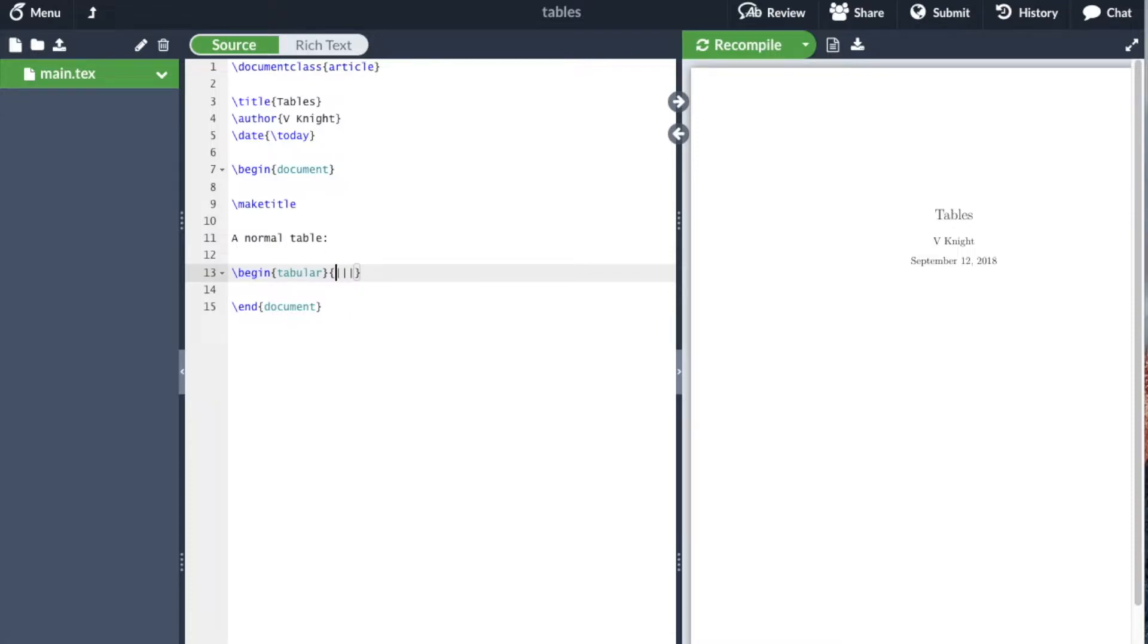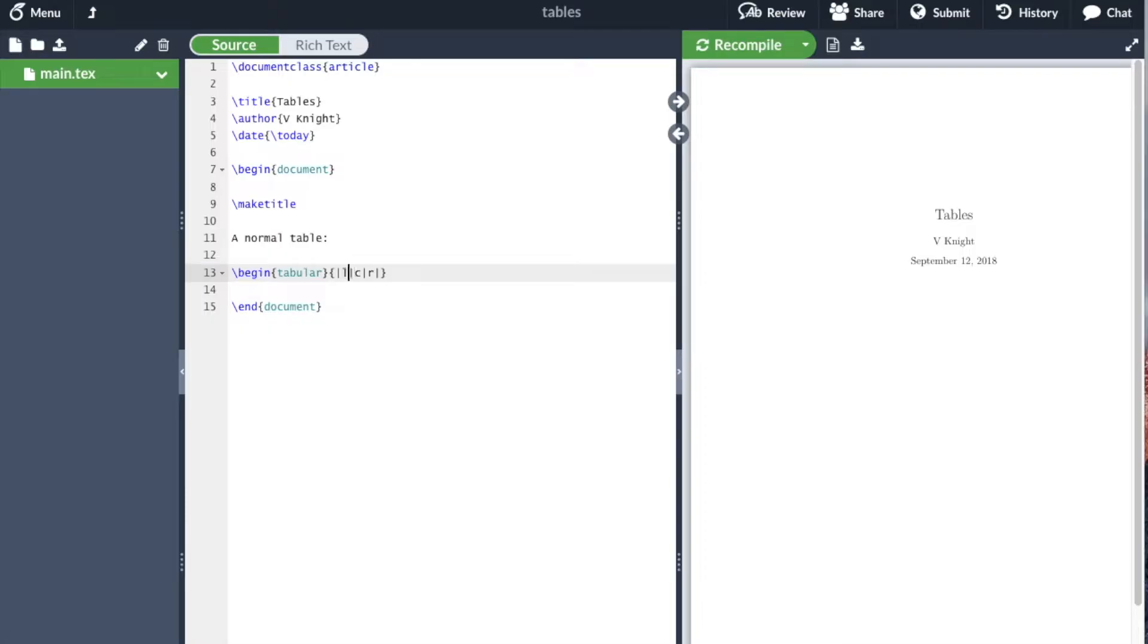We use the pipe symbol to indicate vertical lines, and letters to indicate alignment. This is saying I want three columns with lines on either side of each column: the first column left-aligned with letter L, the second center-aligned, and the final one right-aligned.